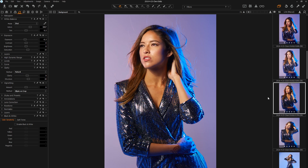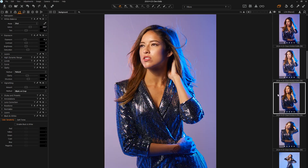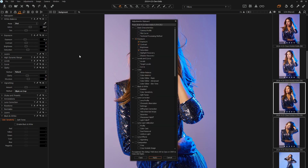Then you simply select your primary image, the one that has the adjustments on it. You can see here I've done some exposure, contrast, saturation, clarity, and structure. If I select multiple images, I can simply click my double arrow and click Apply.